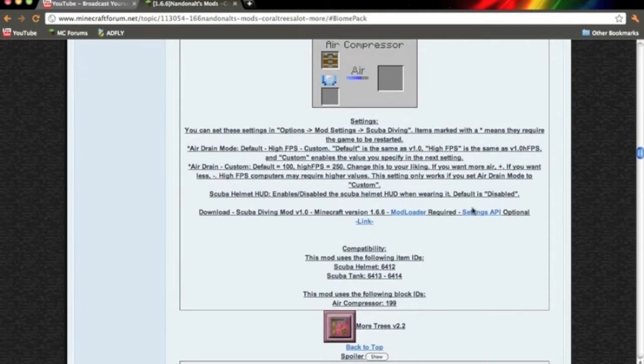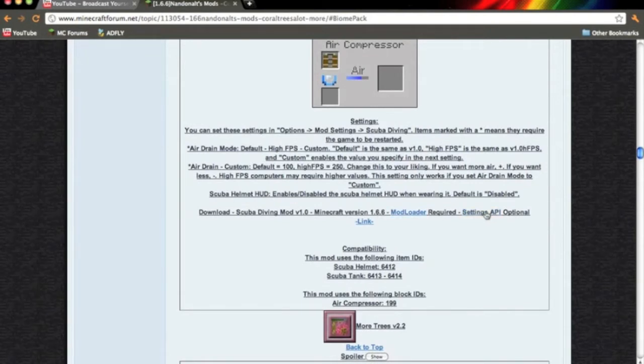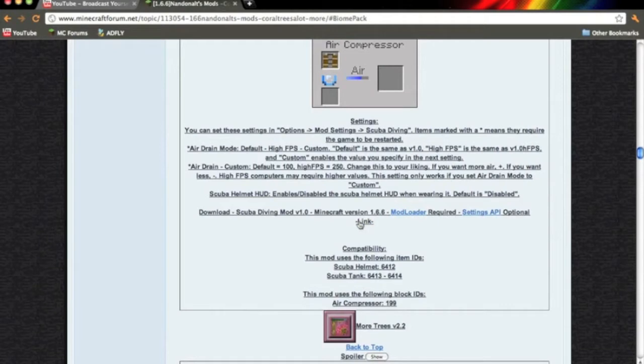And you're going to download mod loader, settings API, it's optional but I'm going to show you how to install it. And then you want to actually download the mod itself right here by clicking link.